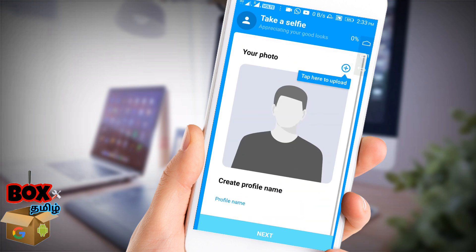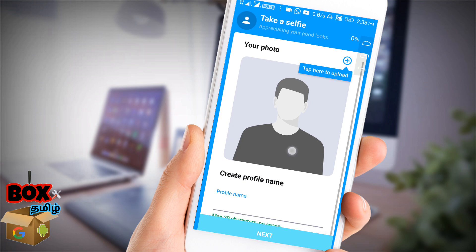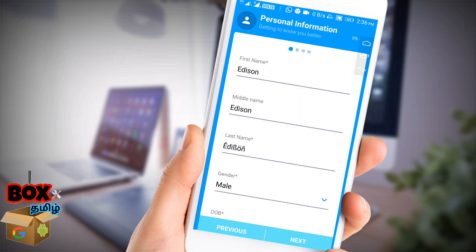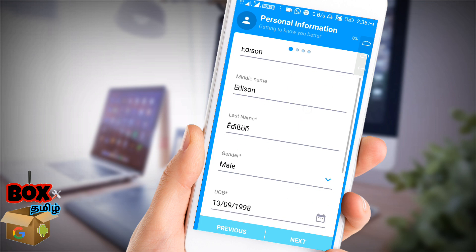Next, you will see your photo. You can upload a profile photo. If you have personal information, you can enter your first name, middle name, and last name.